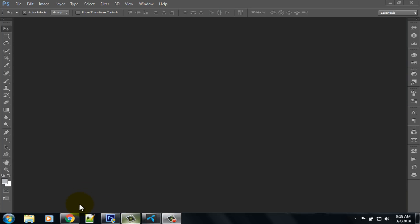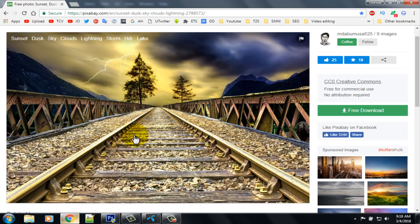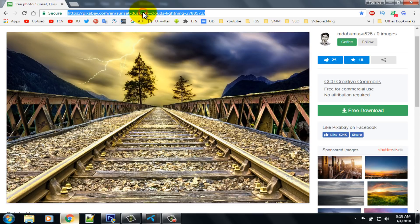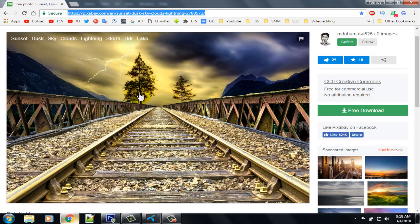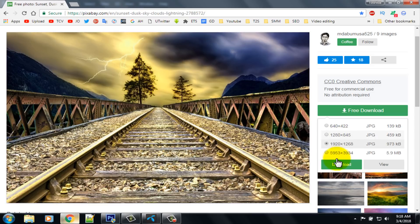First open your internet browser and download this image. Check the description box for a direct link, or go to the URL shown. Click on the free download button, then select download.